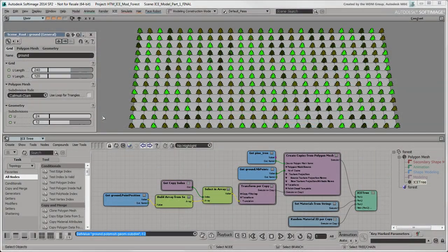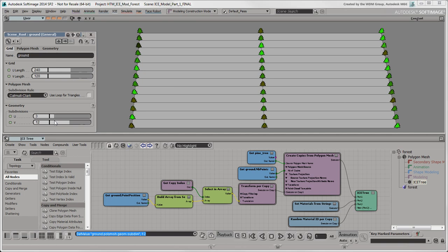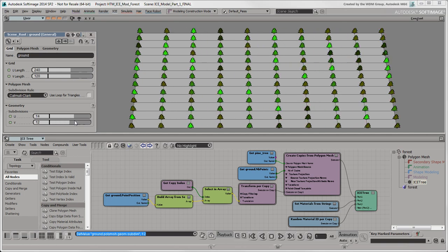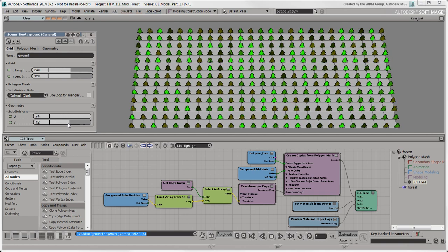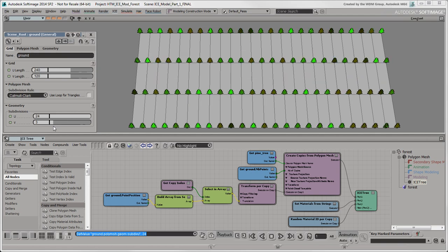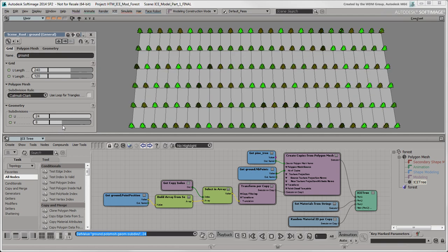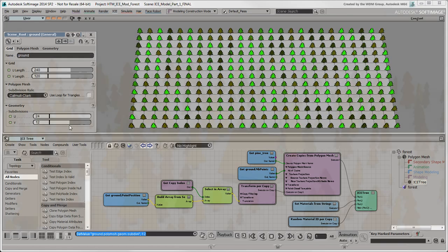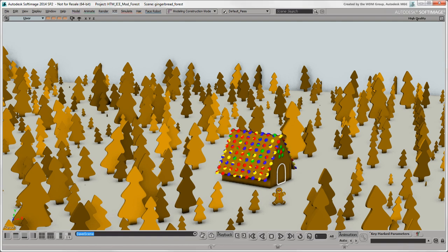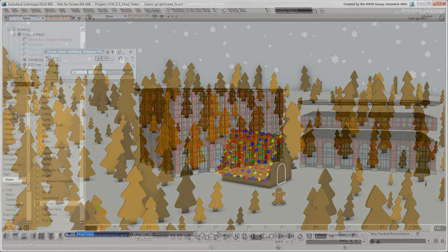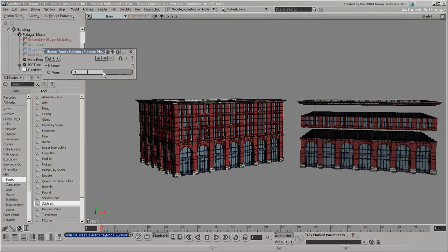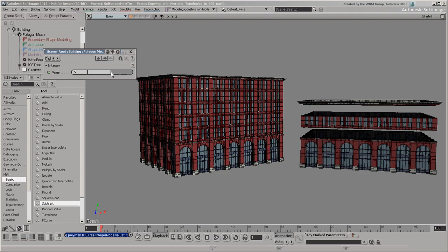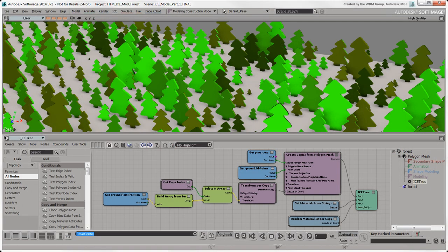ICE modeling in Softimage lets you build or modify polygon meshes procedurally. Procedural geometry is geometry that is created automatically by an algorithm rather than being created manually. This can be useful when you need many instances of objects and you don't want to create or duplicate each one by hand. You can use ICE modeling to create complex and sophisticated procedural effects, but you can also use it to create simple effects, such as a forest, as we will show in this video.